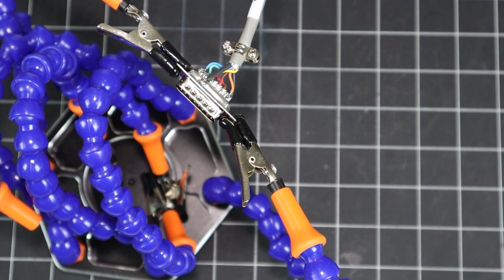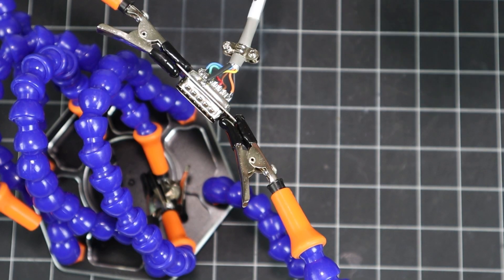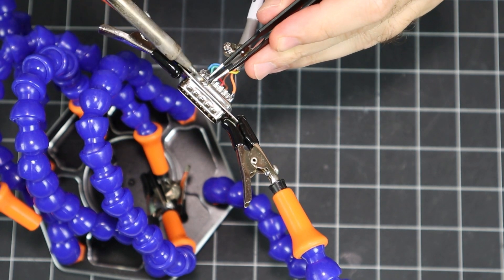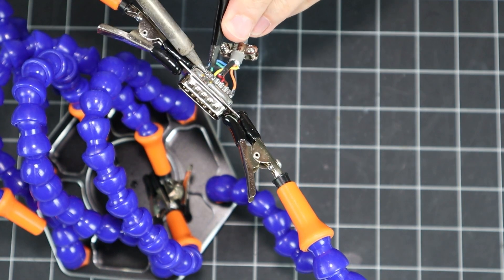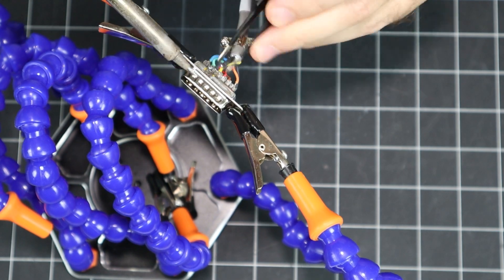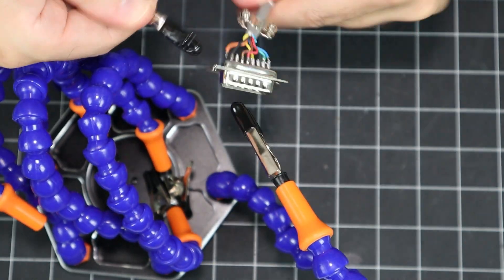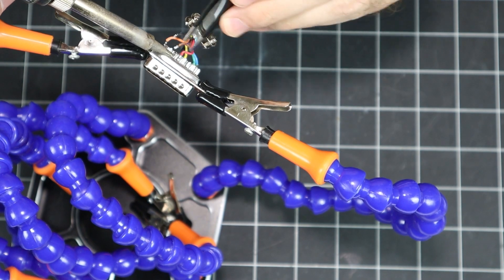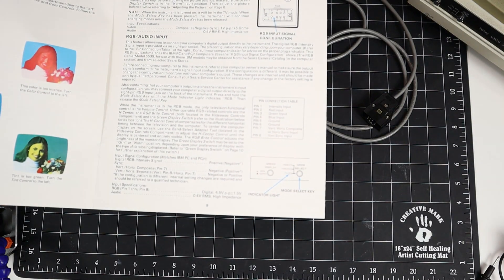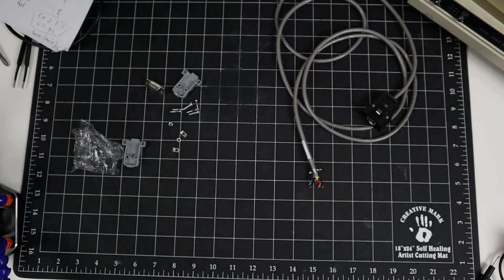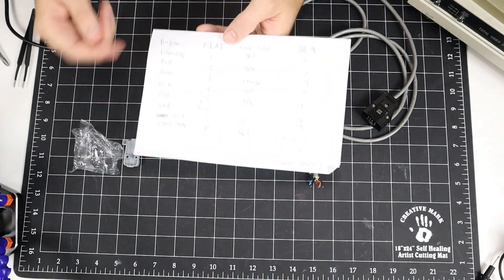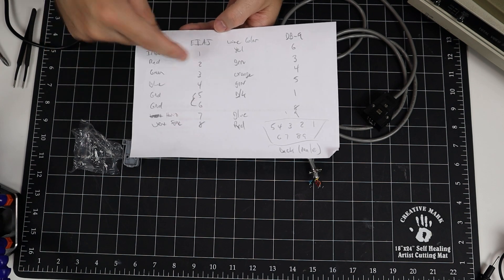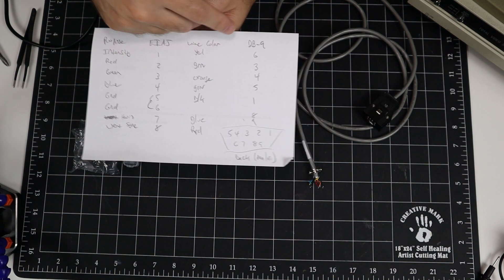All right, with that done, now all I need to do is desolder the 15-pin connection and solder on a 9-pin. Using the pin-out in the manual, I was able to create a table that shows the function, EIAJ8 pin number, the color of the wire, and the corresponding DB9 pin that I need to connect it to. And here's our DB9 connector. Make sure that we're using a male end for CGA or Commodore 128 video, and we're ready to go.